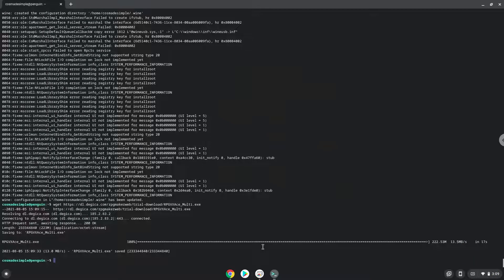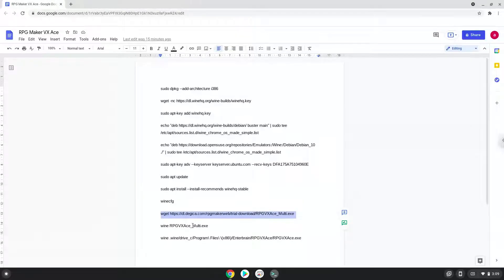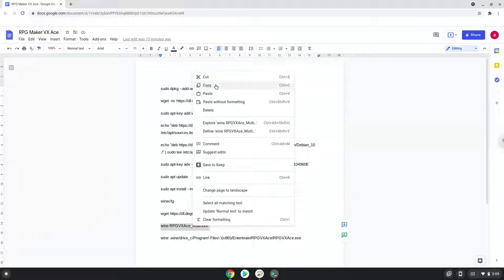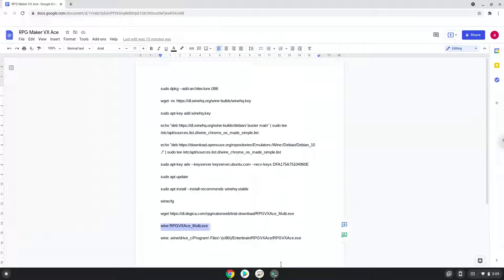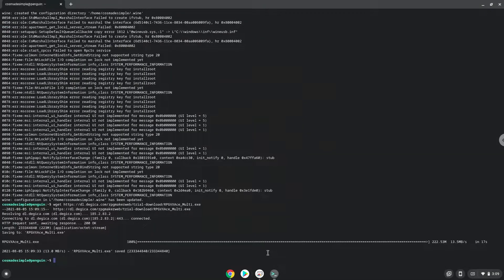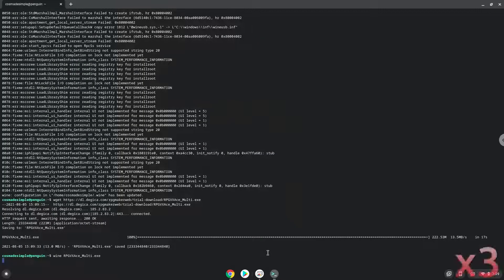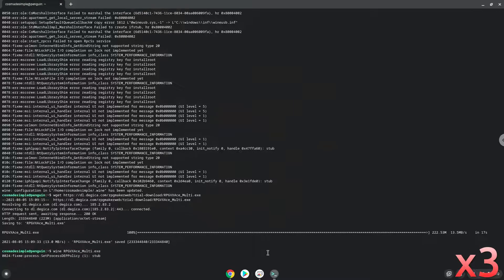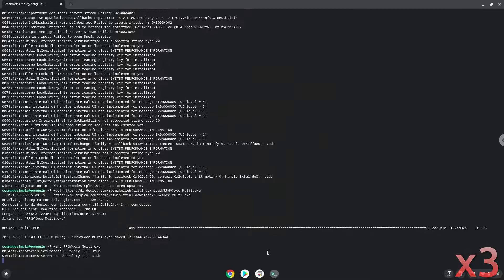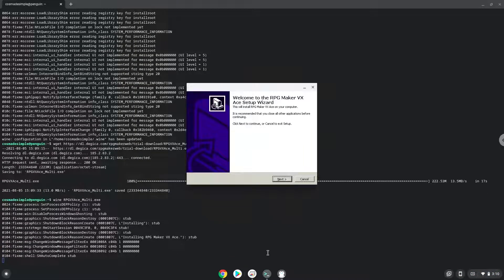Now we will install RPG Maker. Please follow the installation wizard, as seen in the video.